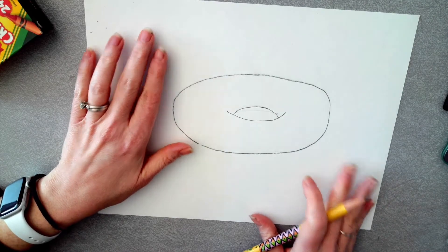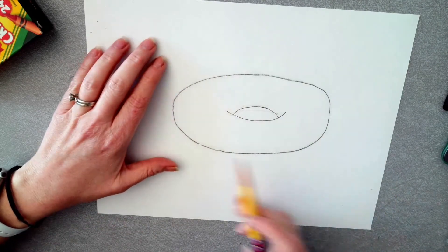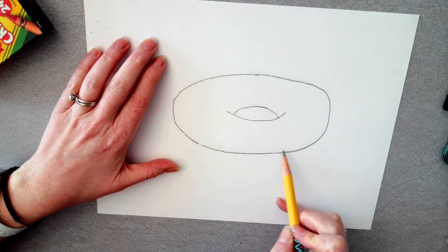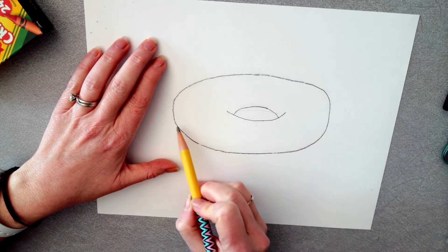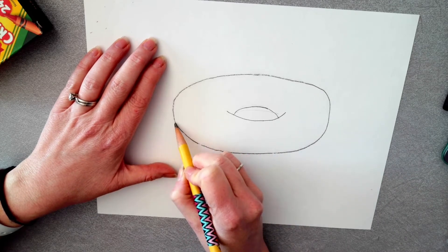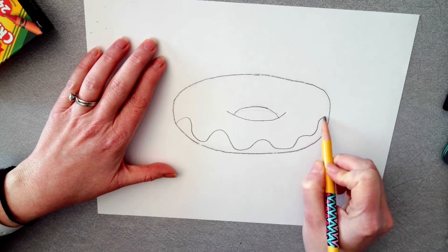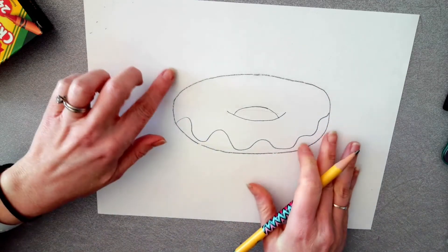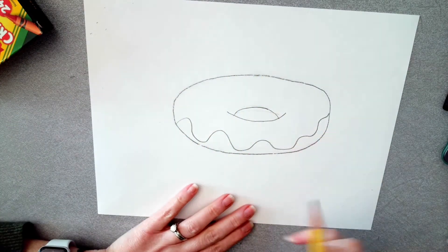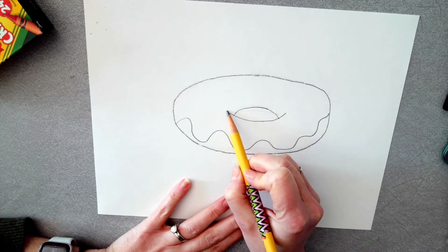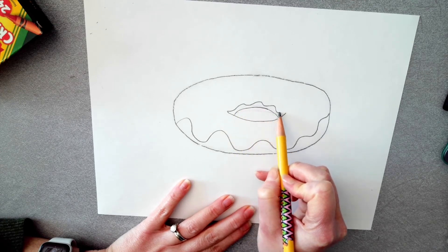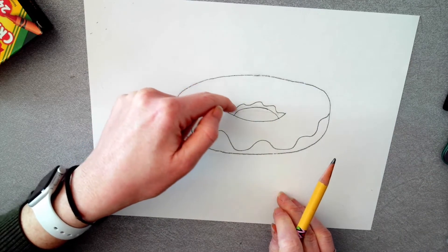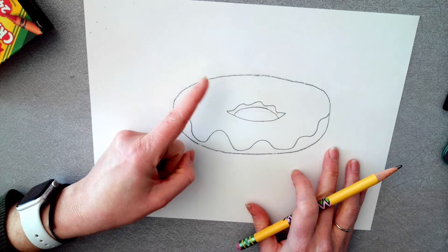Right now it looks like a bagel and we don't want it. I mean bagels are delicious. We don't want to draw bagels. We want a donut. So what makes a donut super delicious is the frosting. So we are going to use a wavy line to look like the frosting is kind of dripping. We're only going to do this wavy line on one side.